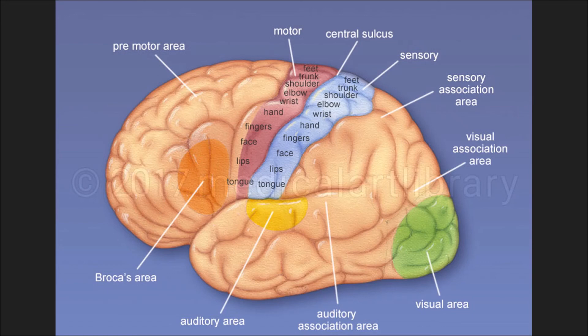The cortex is also involved in language functions such as the ability to understand speech and written language. It also helps in storing and retrieving information from short-term memory as well as long-term memory. These were the different functions of the cerebral cortex.